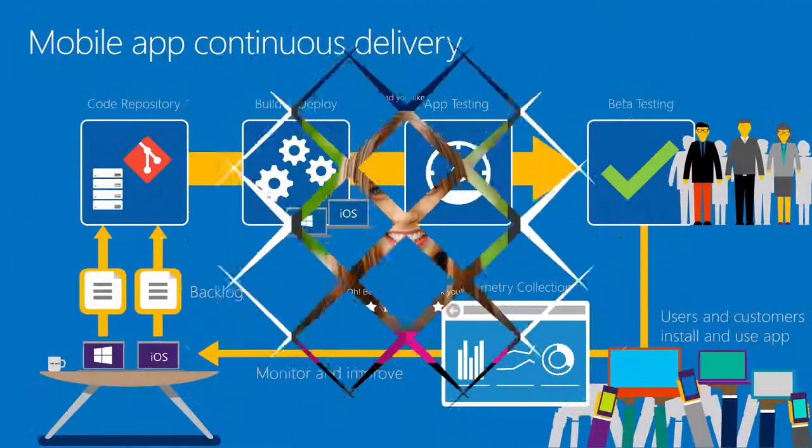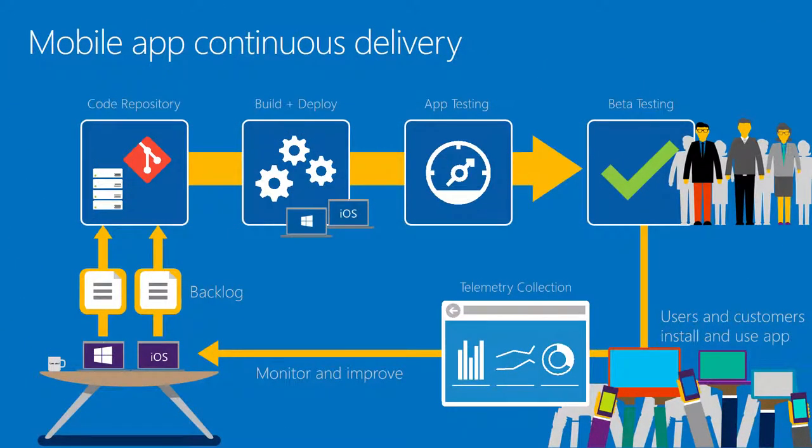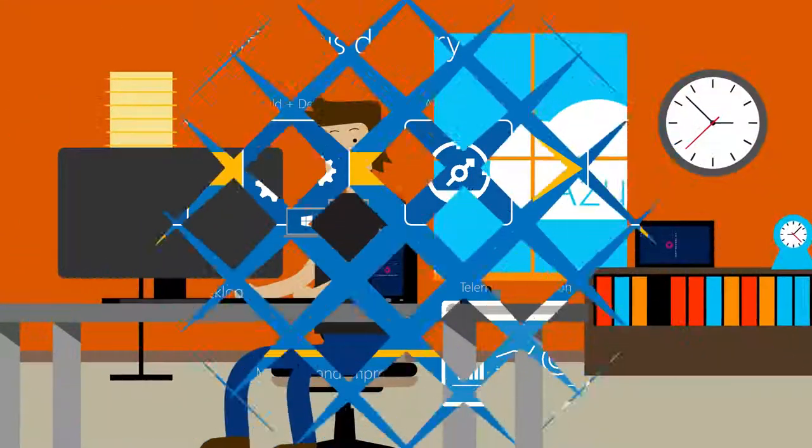Get your mobile DevOps and continuous integration and delivery process integrated quickly with Visual Studio Team Services and TFS, Hockey App, and Xamarin Test Cloud.